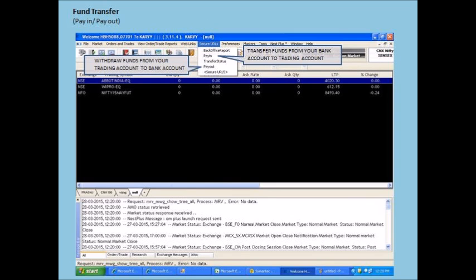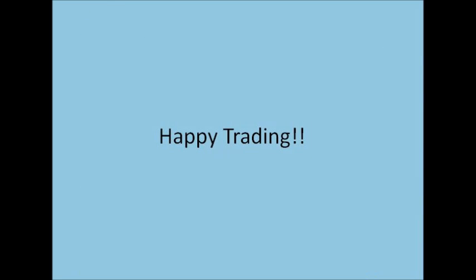Under Secure URLs tab, Pay In and Pay Out options can be accessed. By clicking on Pay In, you can transfer funds from your bank account to your trading account. And by clicking on Pay Out, you can withdraw funds from your trading account. Happy trading!